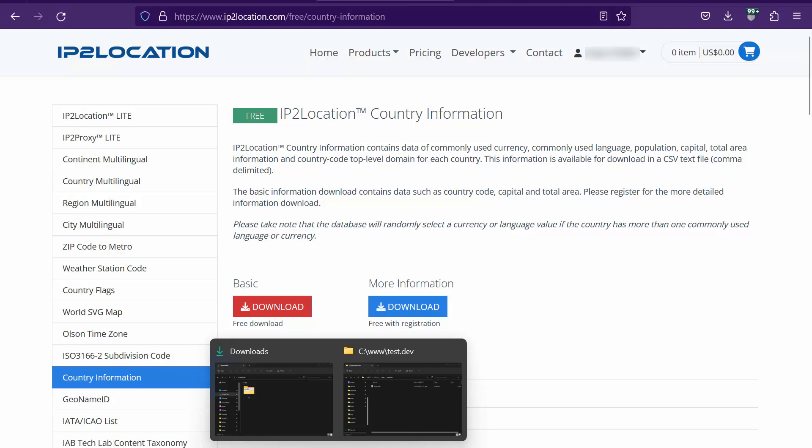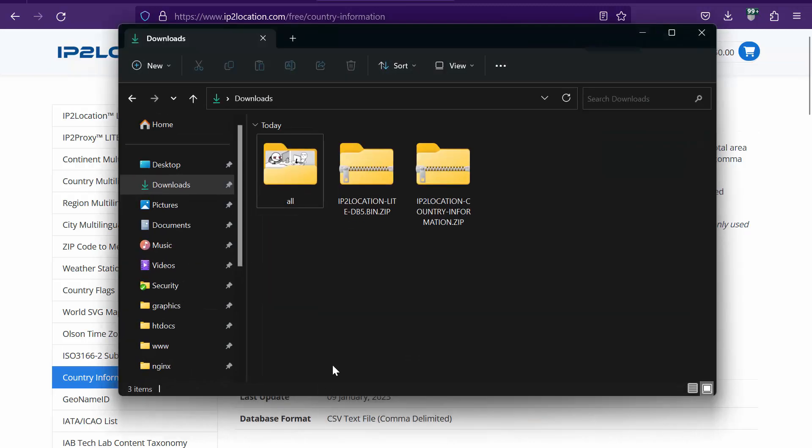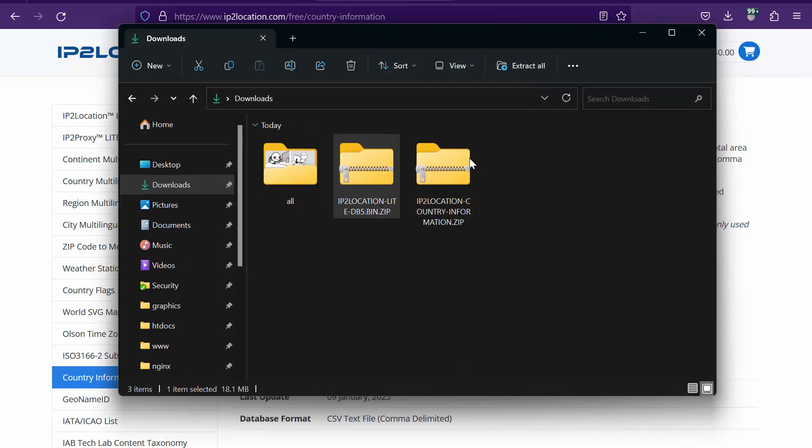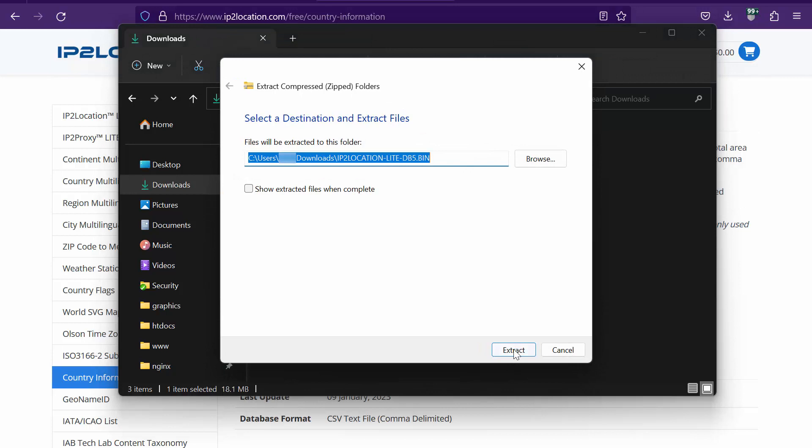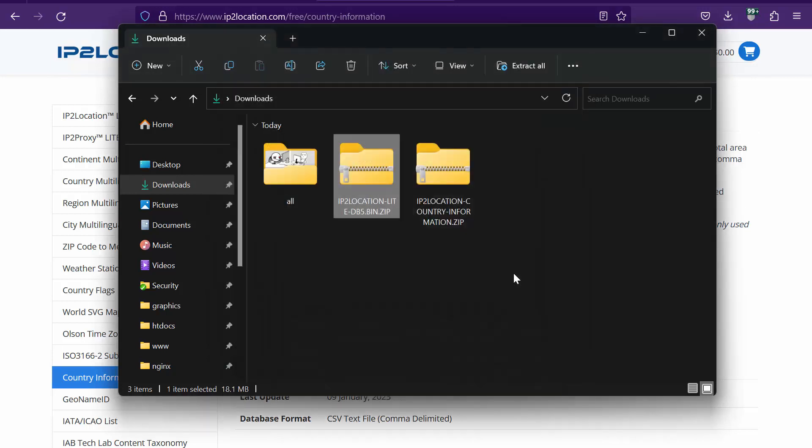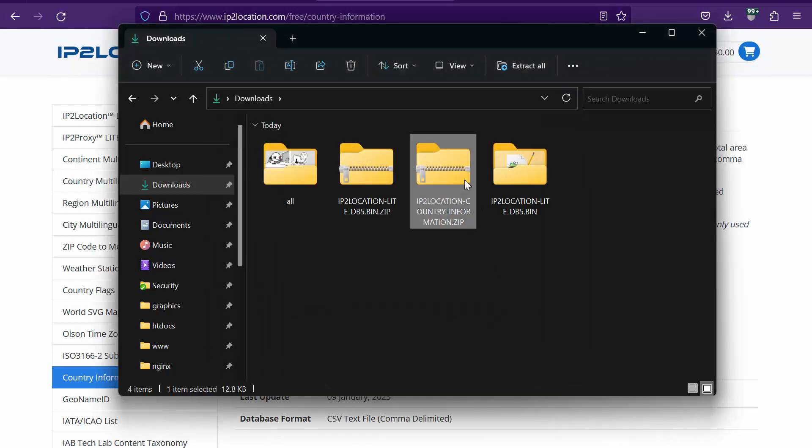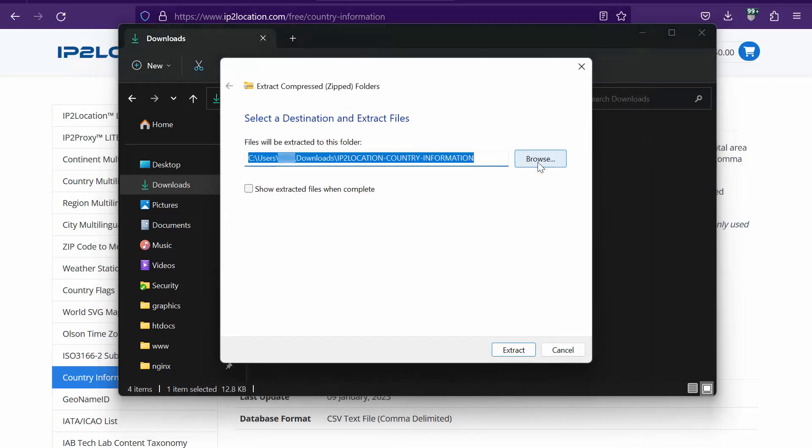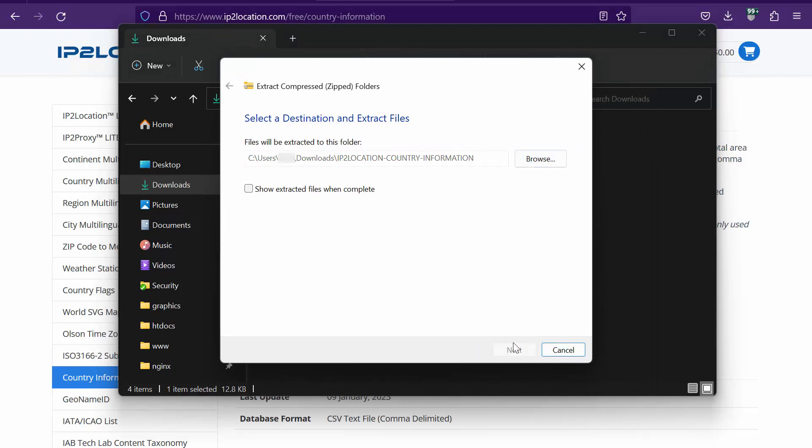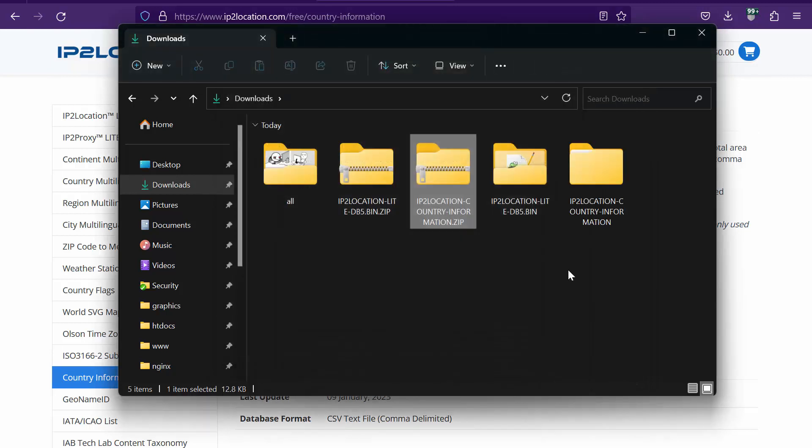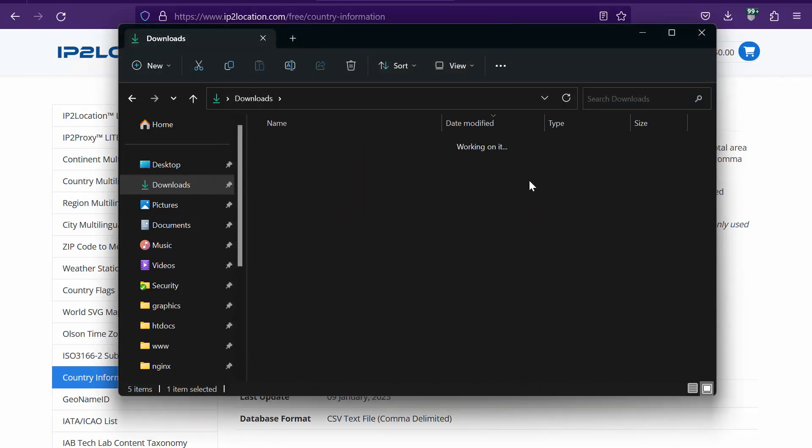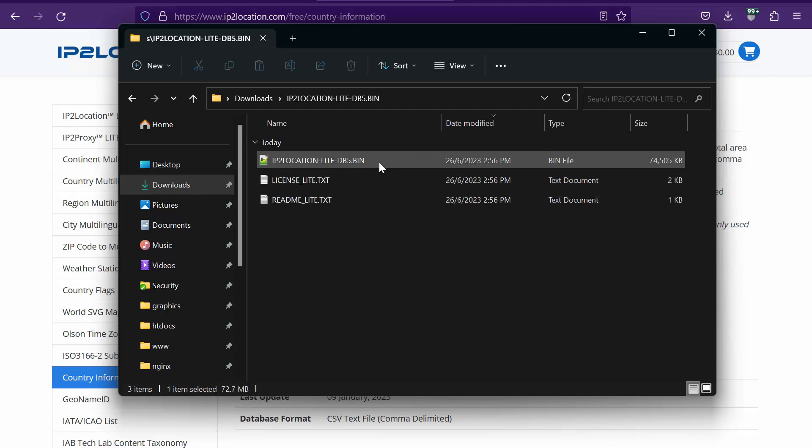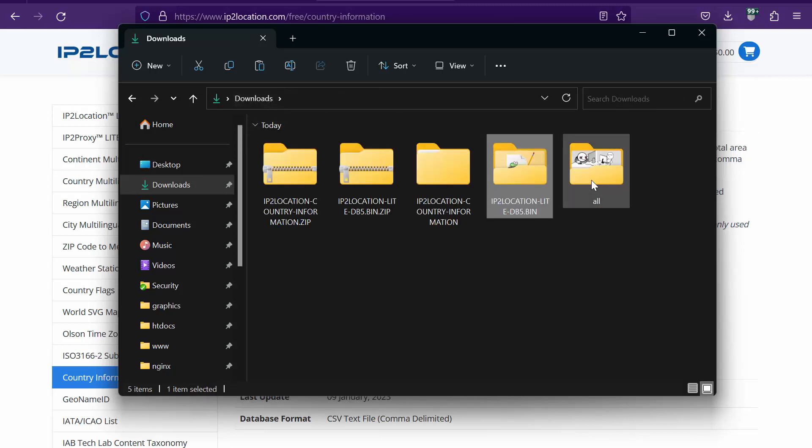Go to your download folder and unzip the files downloaded just now. Copy the IP2Location database bin file and IP2Location country information CSV file to your project directory.